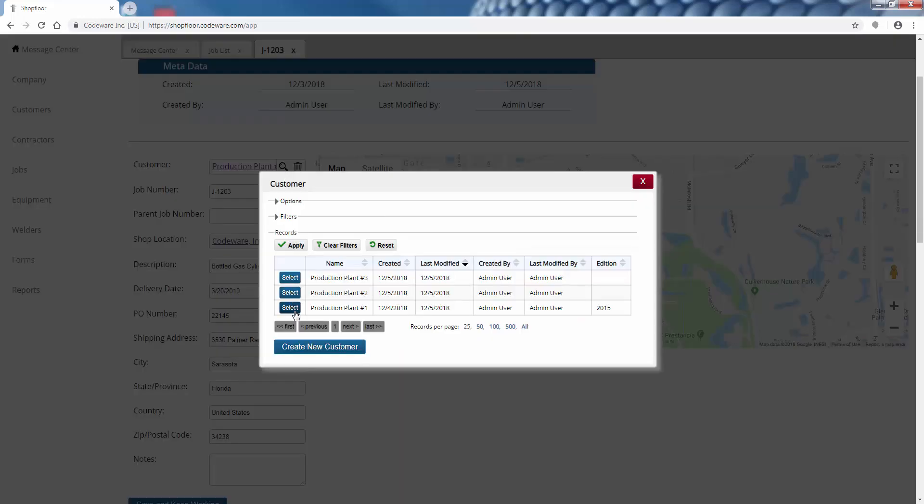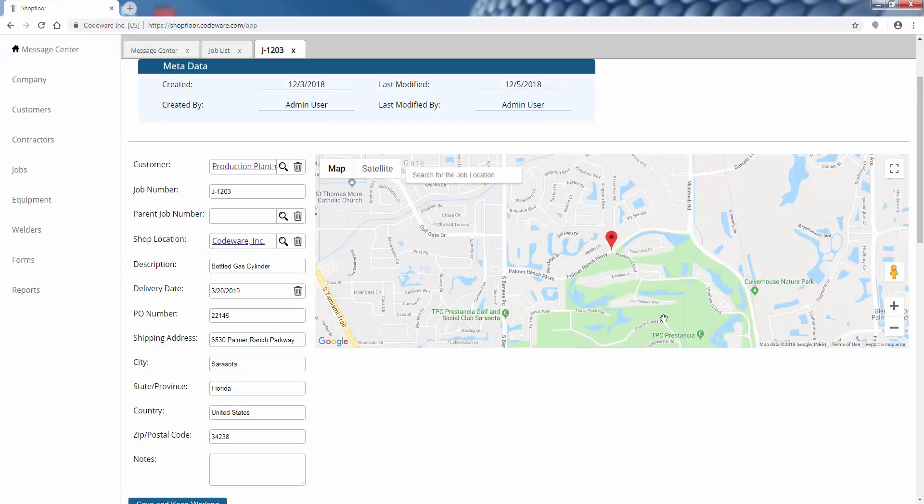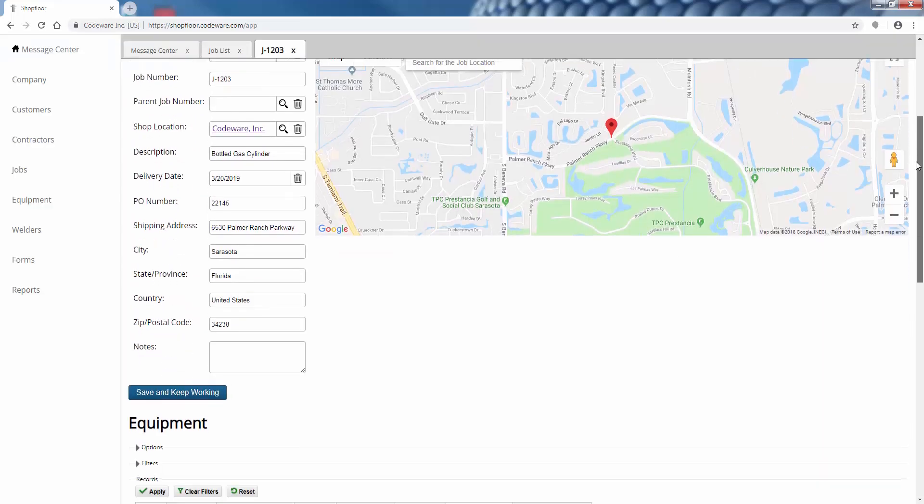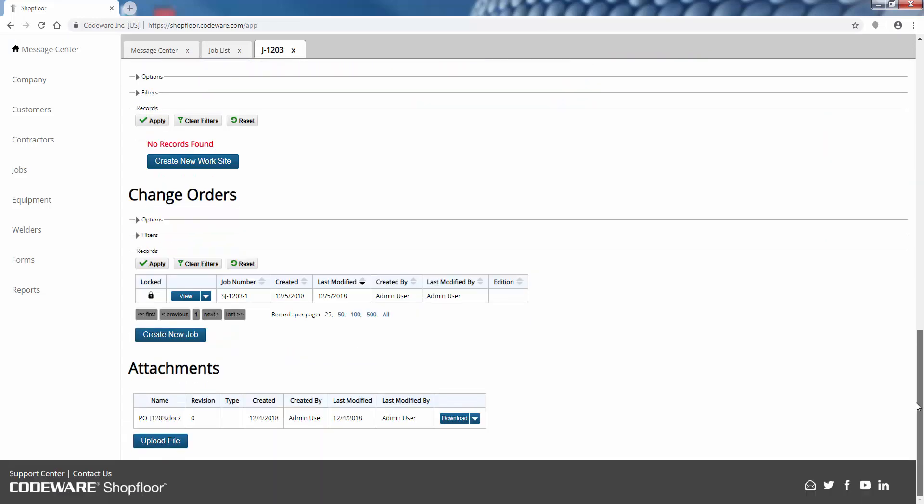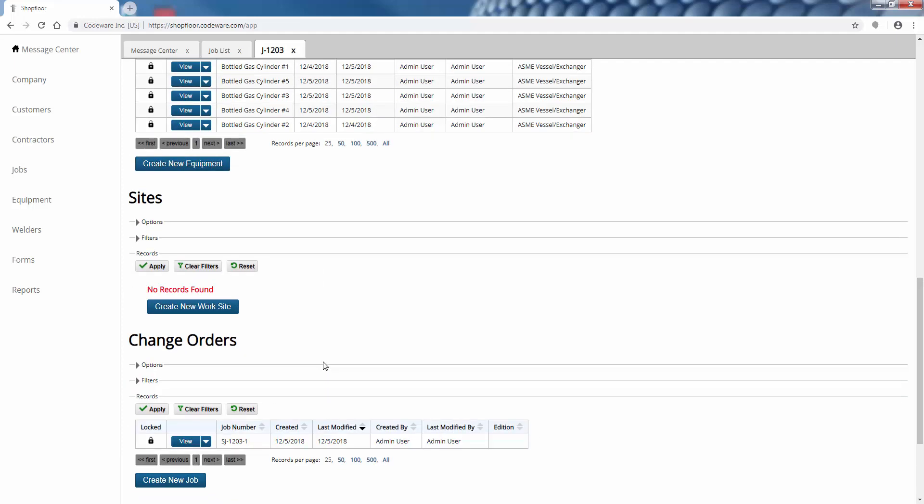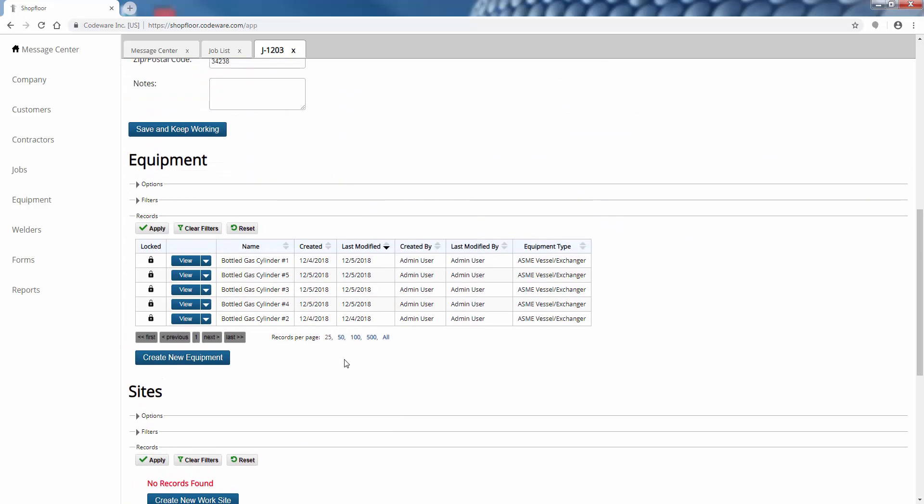You can pick from a list of customers - which customer is this job being performed for? I'll scroll all the way down to the bottom. You can even upload your purchase orders or any documentation that you want to associate with this job and keep it stored and saved in a nice safe place. Any change orders that come about, you can track those here as well.